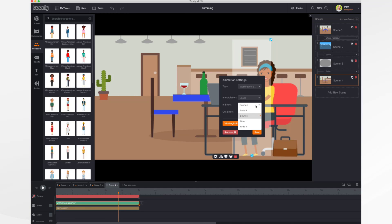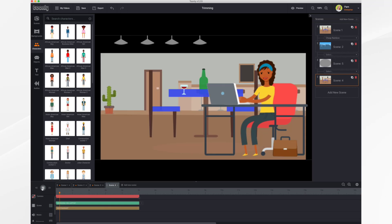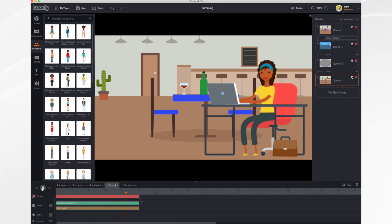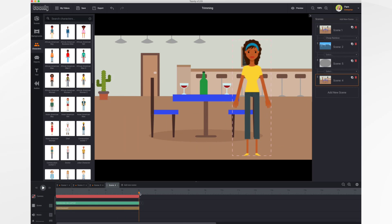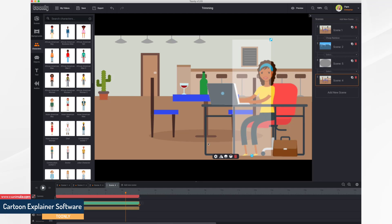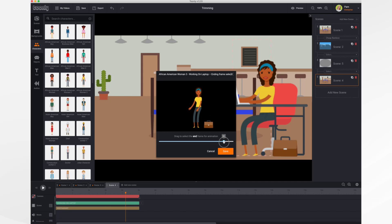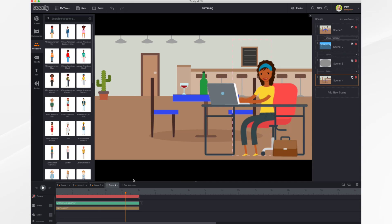Let's make it a little longer — have her here for five seconds. Go into settings, have her come in instantly and exit instantly so we don't have any of that bounce. Let's take a look — she's just typing. You'll notice she stood up and we don't want that, so click on the bar in the timeline and choose Trim Ending. We don't want this part, so just end it right about there and click Save. Now if we watch it she should just be sitting there typing the entire time — and she is.